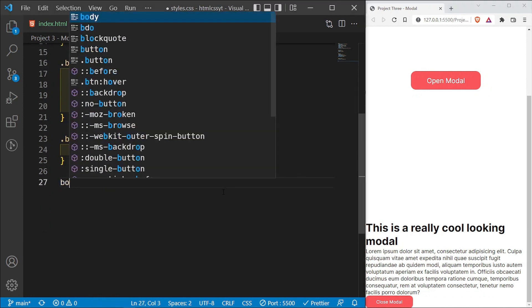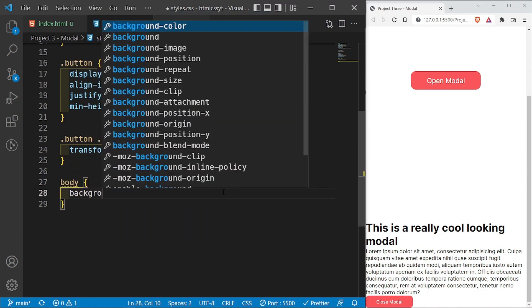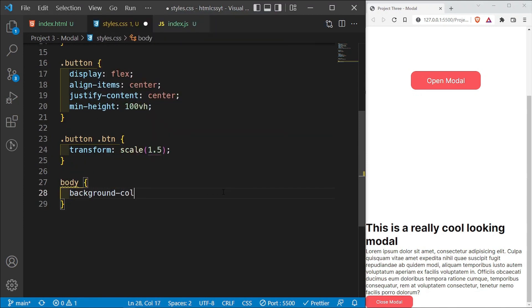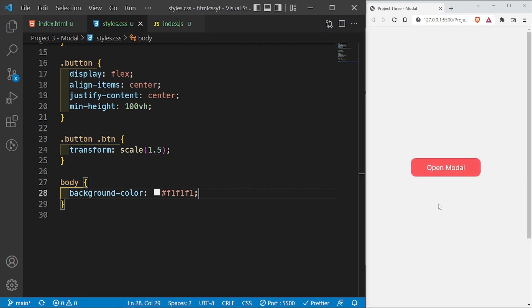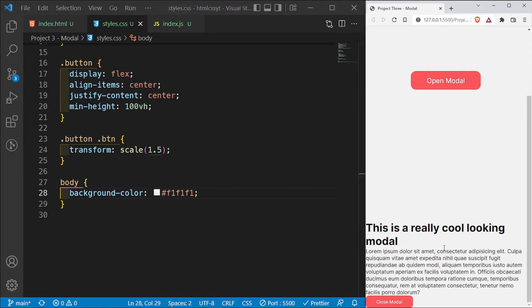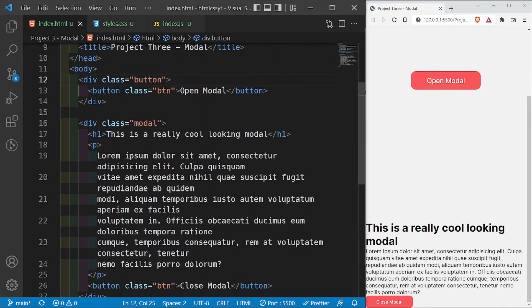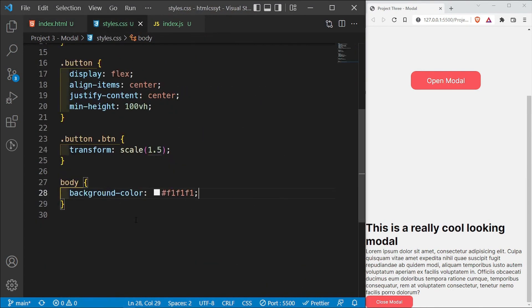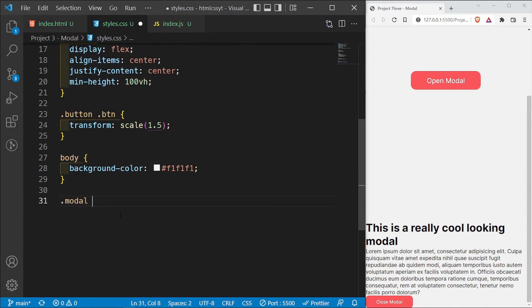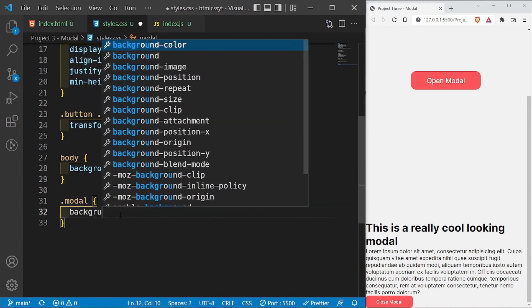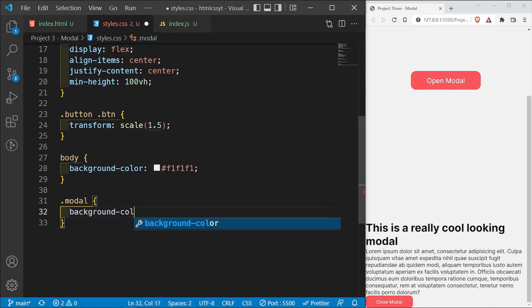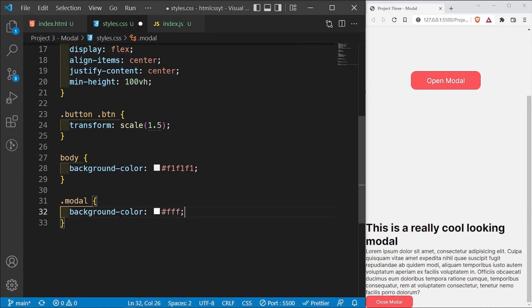Below that, I'm going to access the body and give it a background color of #F1F1F1. Then I want to access the modal class — the div with a class of modal — and give it a background color of #FFF and change the text color to a very dark gray, #333.